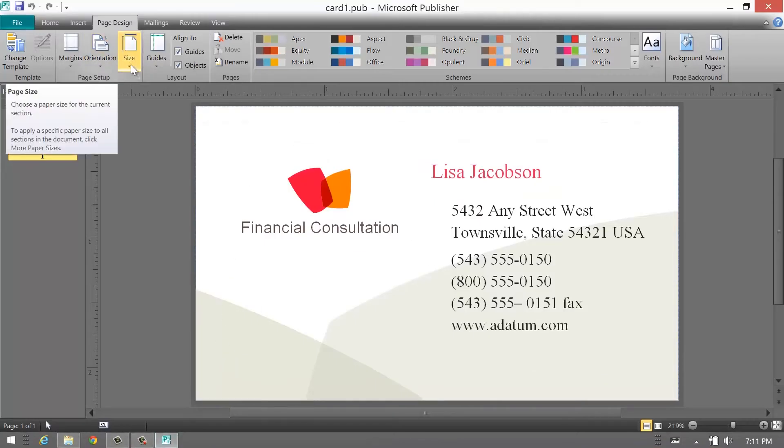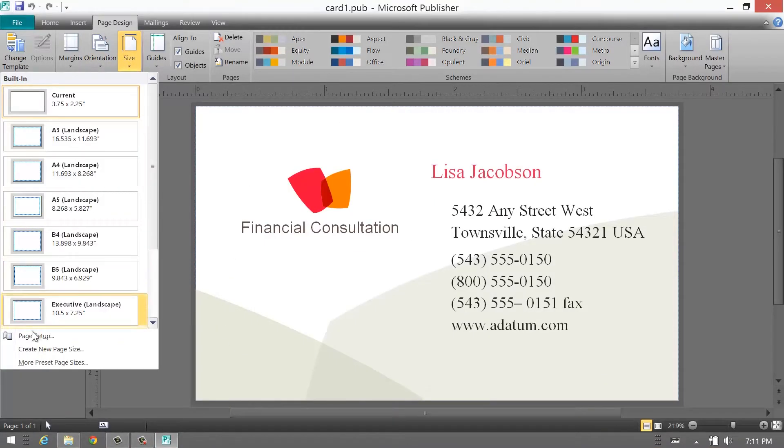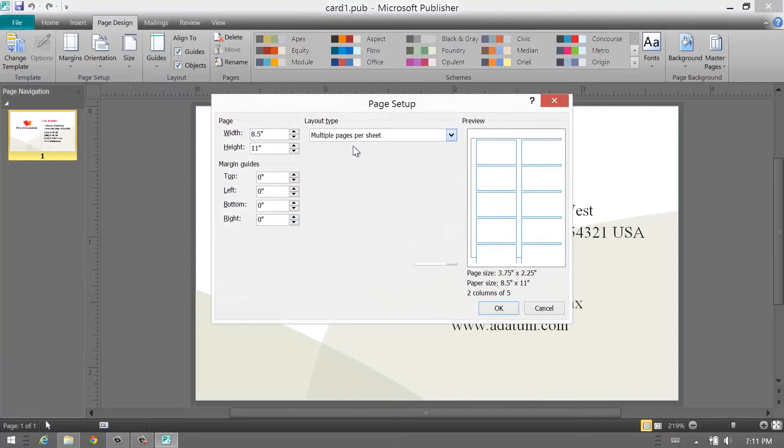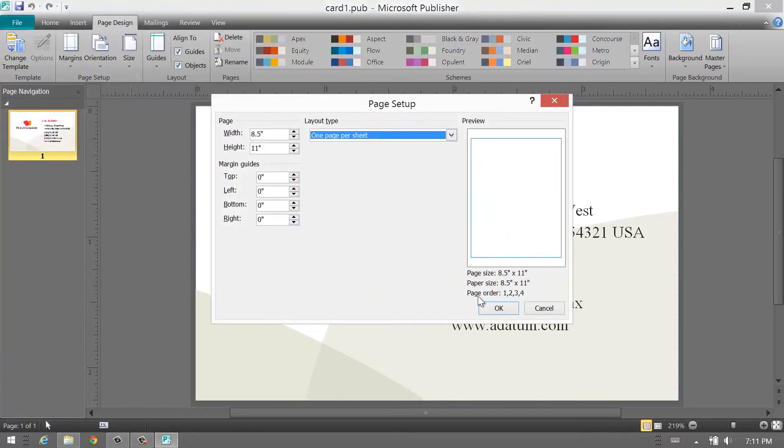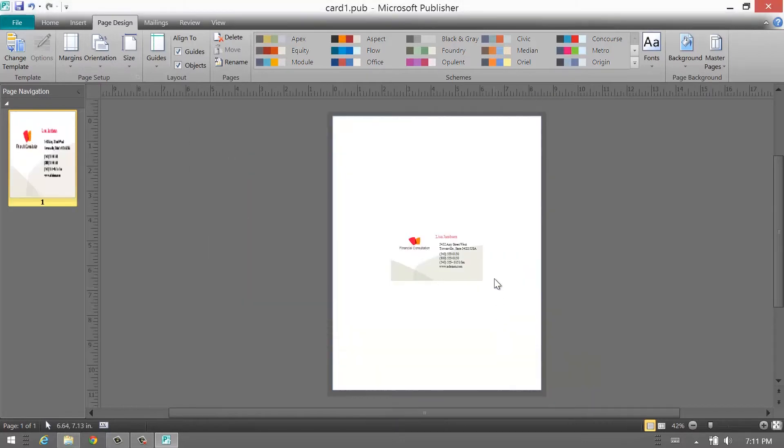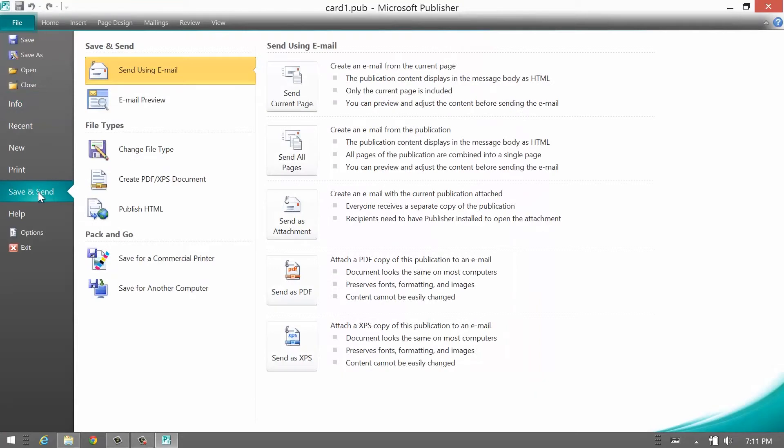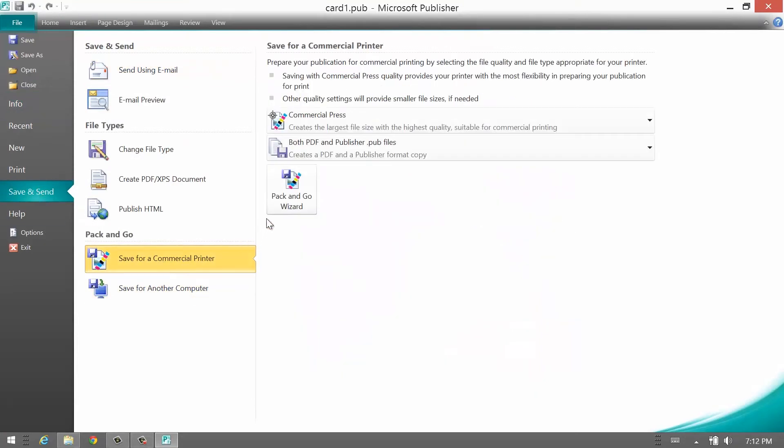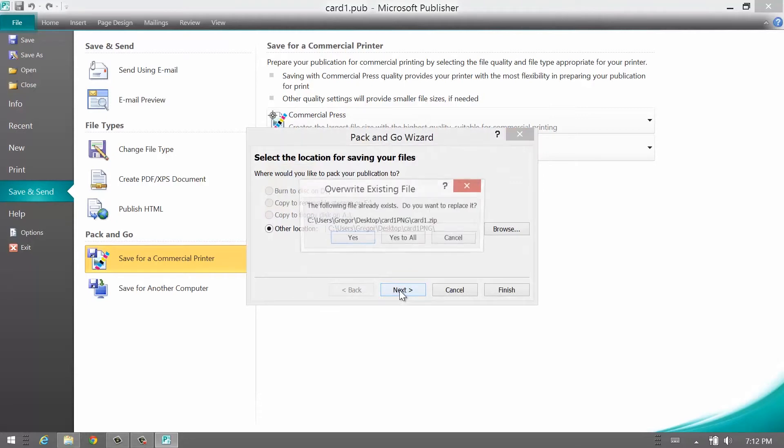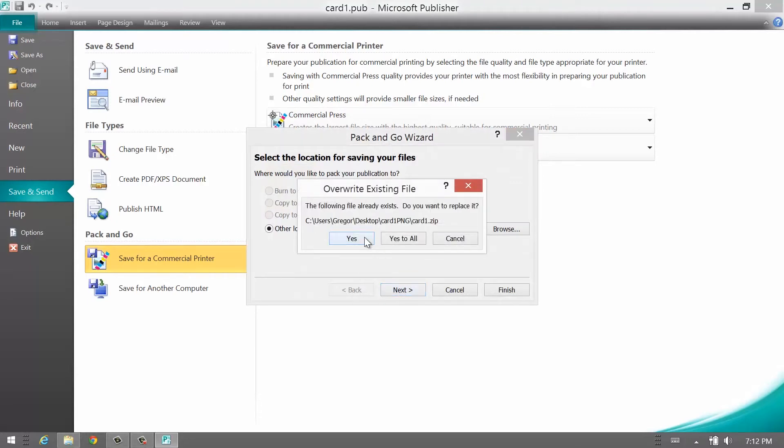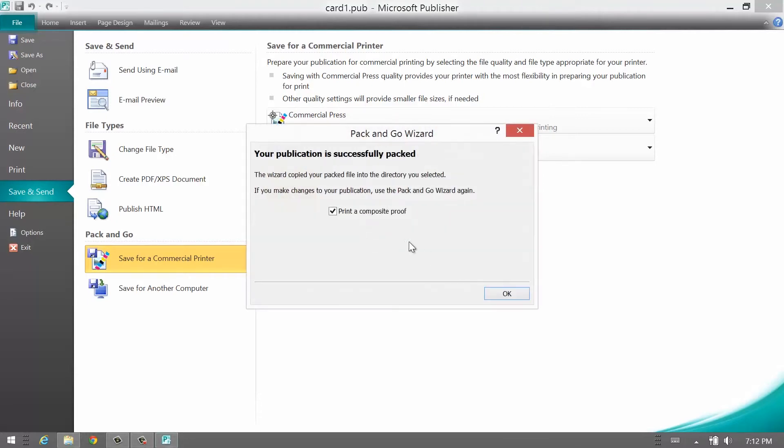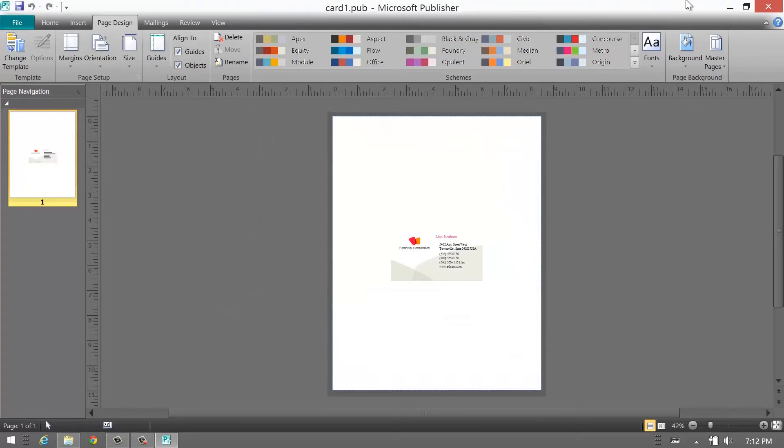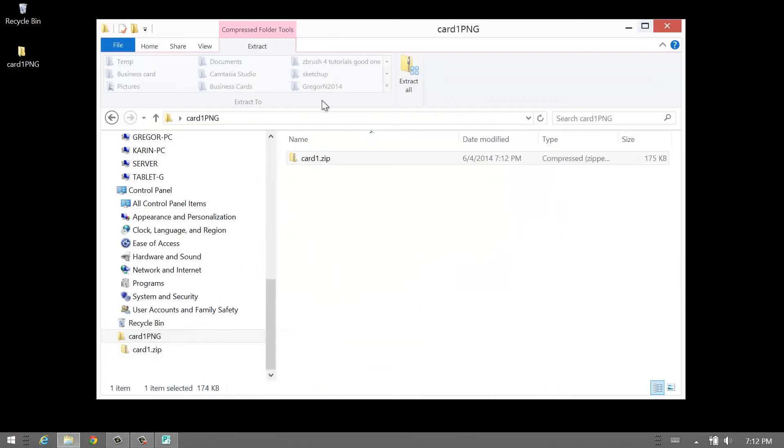Let me close this and go back to the Publisher file. We can change the size to one page per sheet. Now it's been centered. Save, Commercial Printer, Pack and Go, overwrite what we just did before. Again, we don't need a composite and let's have a look at it.